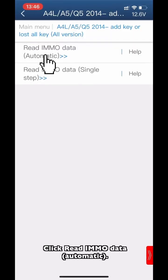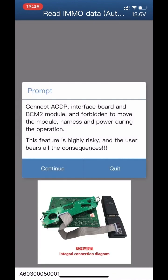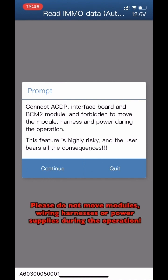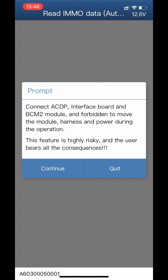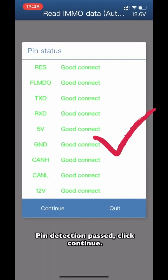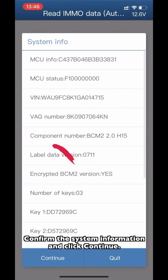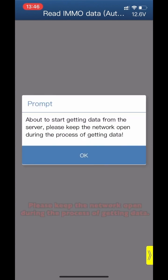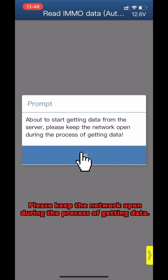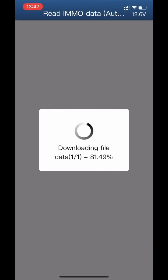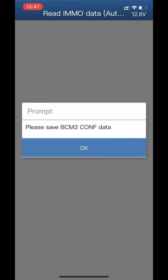Click Read the MMNO data automatically. Ensure that the ACDP interface ball and B-SIM 2 are properly connected. Do not move modules while the harness is powered during the operation. Pin detection passed. Click Continue and confirm the system information. Keep the network open during the process of getting data. Save the B-SIM 2-CNF data and click OK. Save the B-SIM 2-IMMO data and click OK.